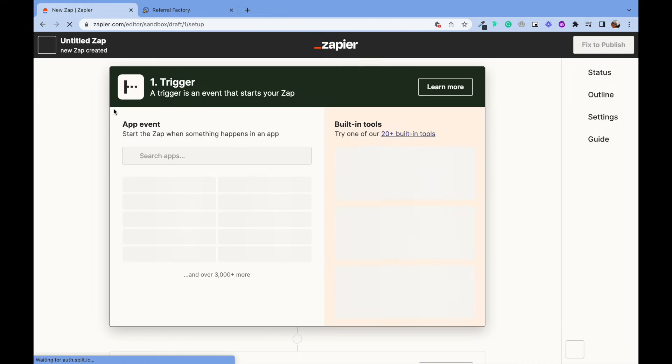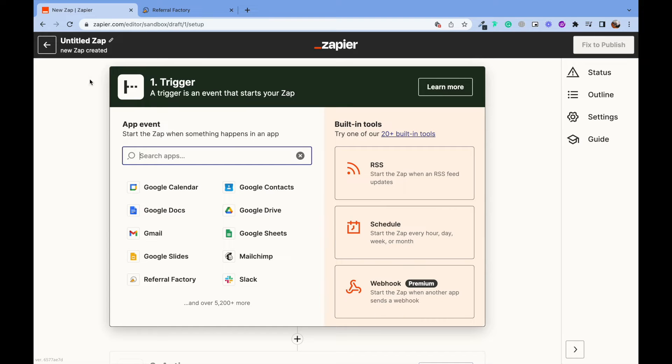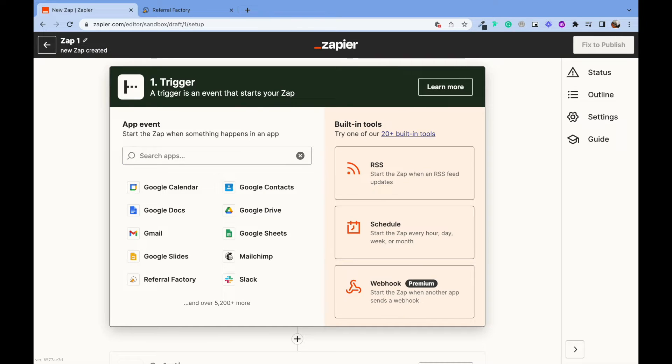From a Zapier account, click on create Zap. But firstly, let's name our Zap.